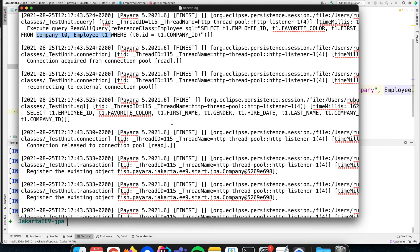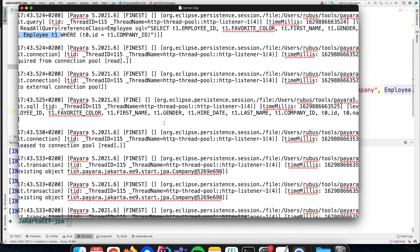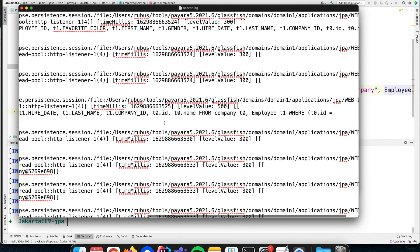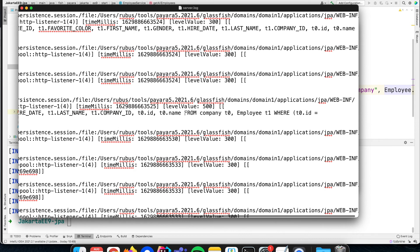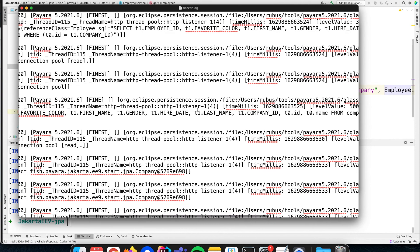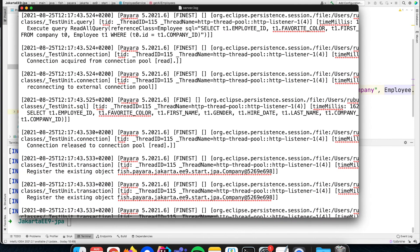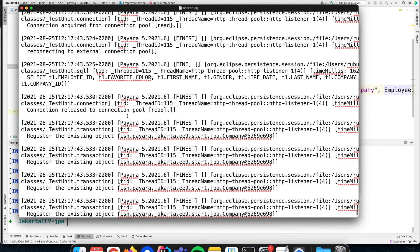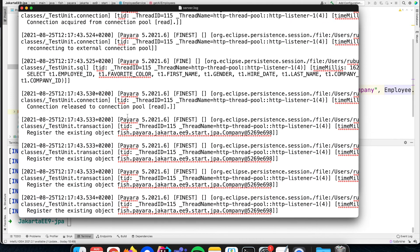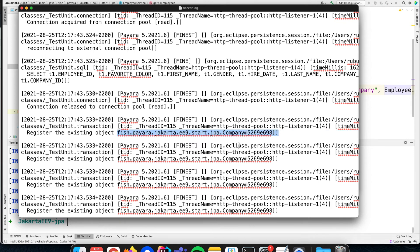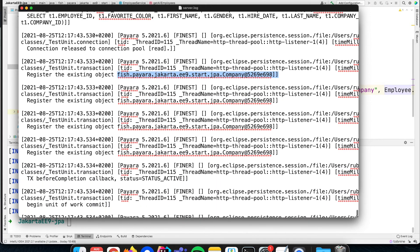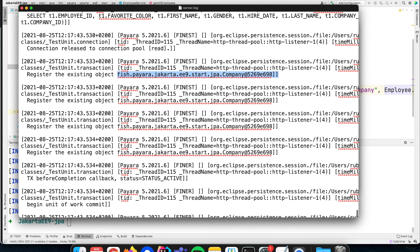This means the database is only queried once, and then it is using an existing object. As you can see, it reuses every time that same company object for all the different records.